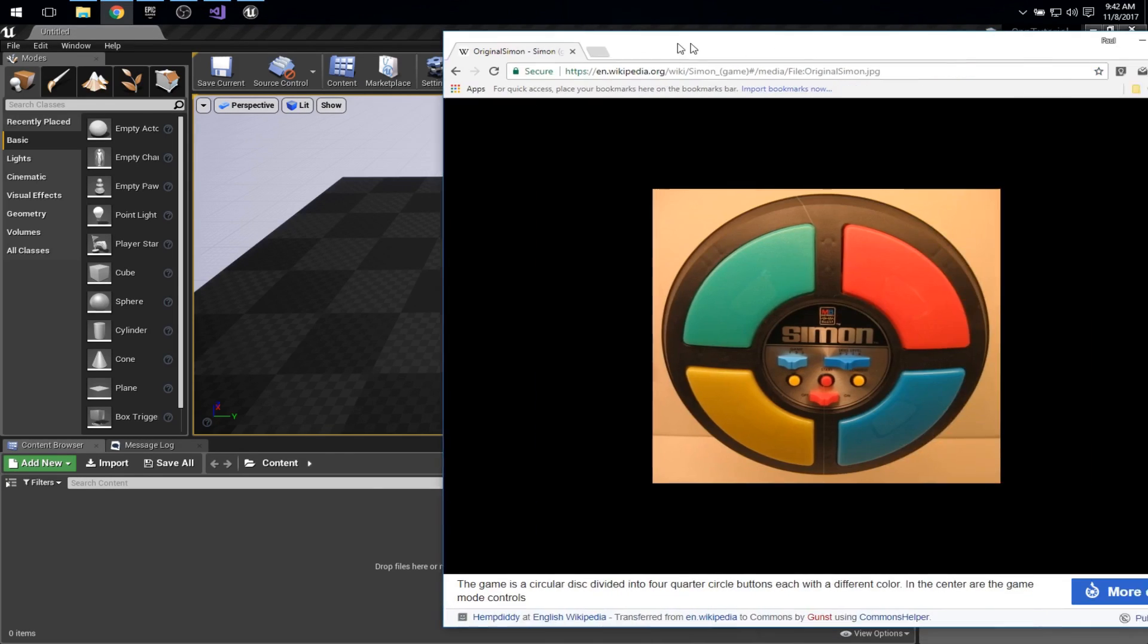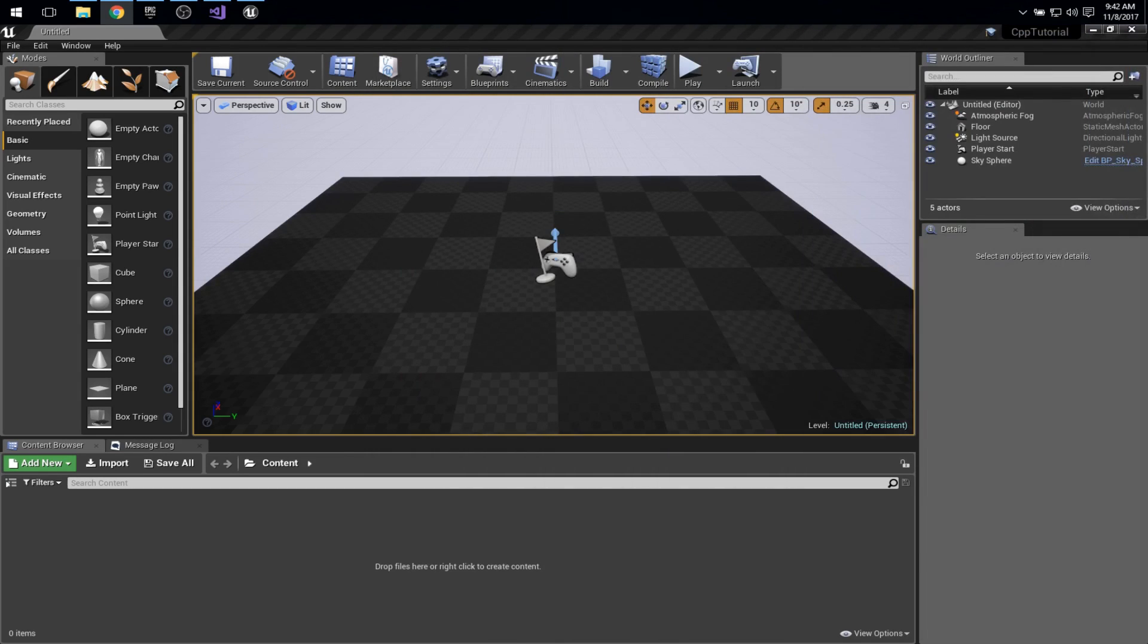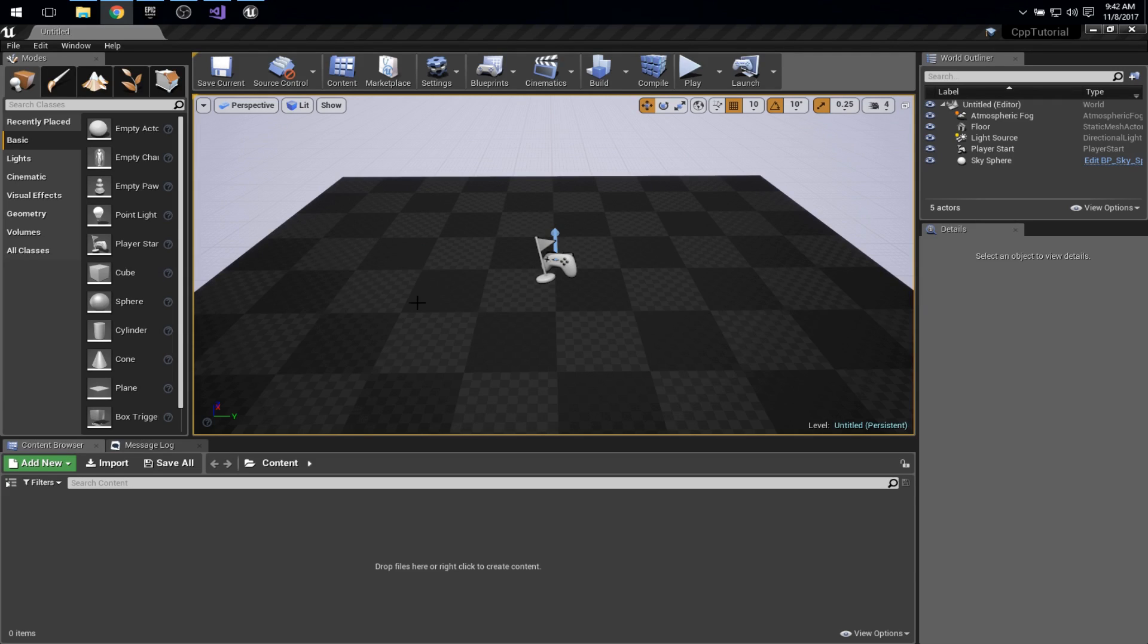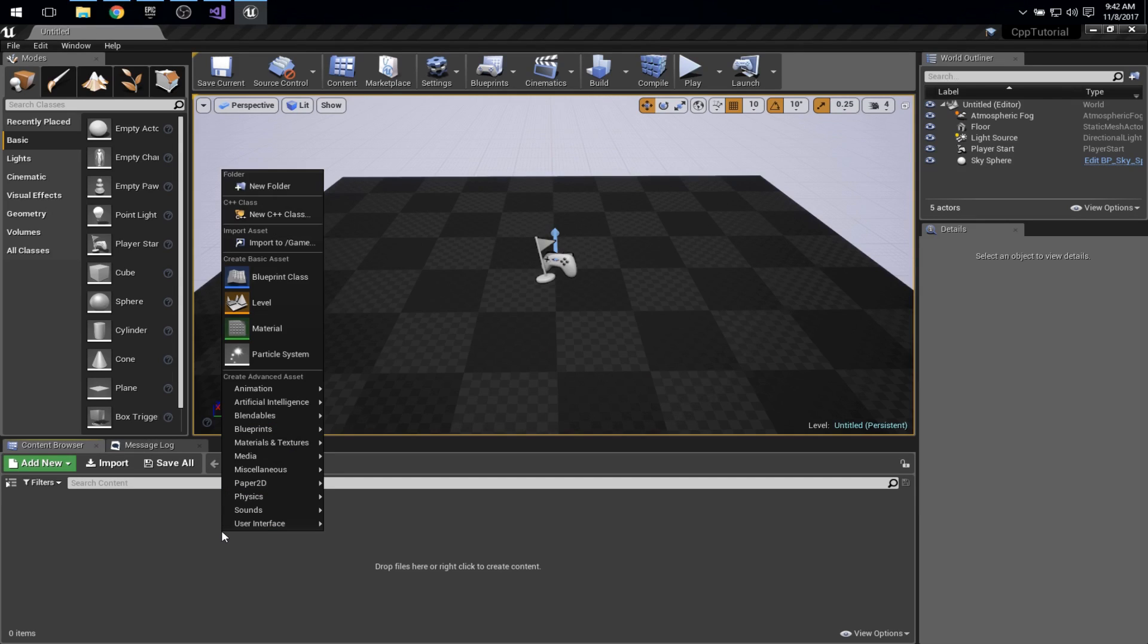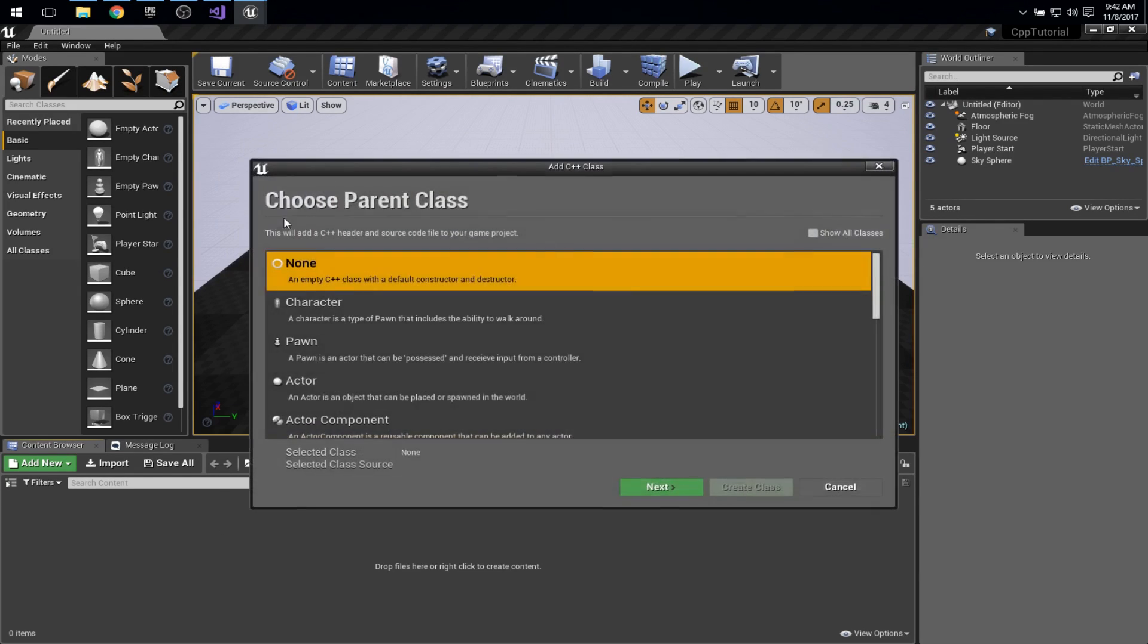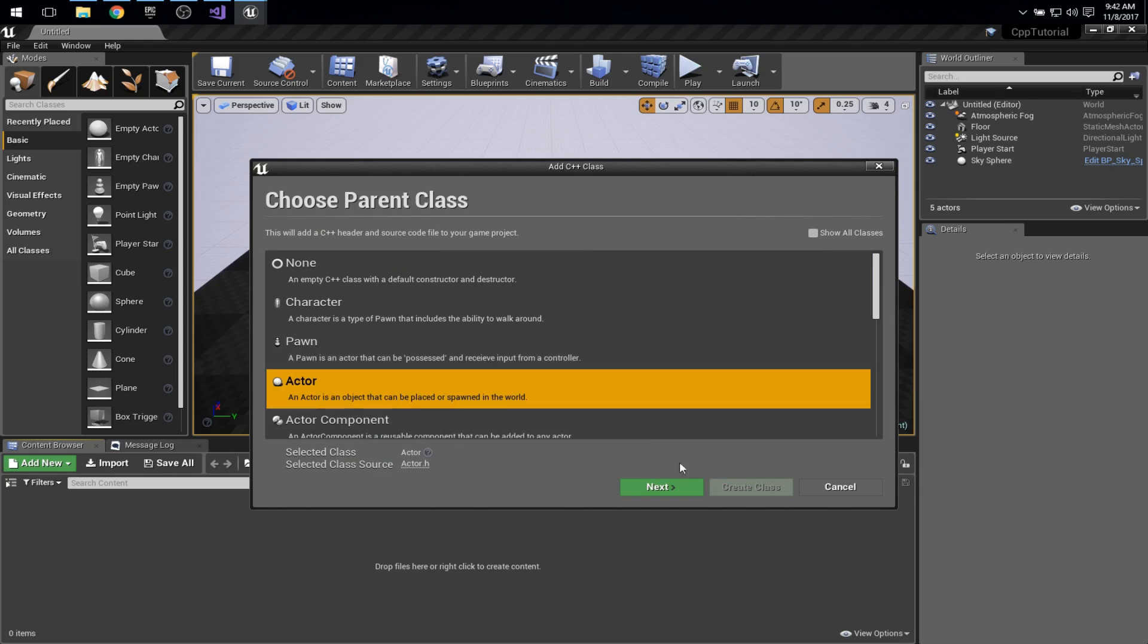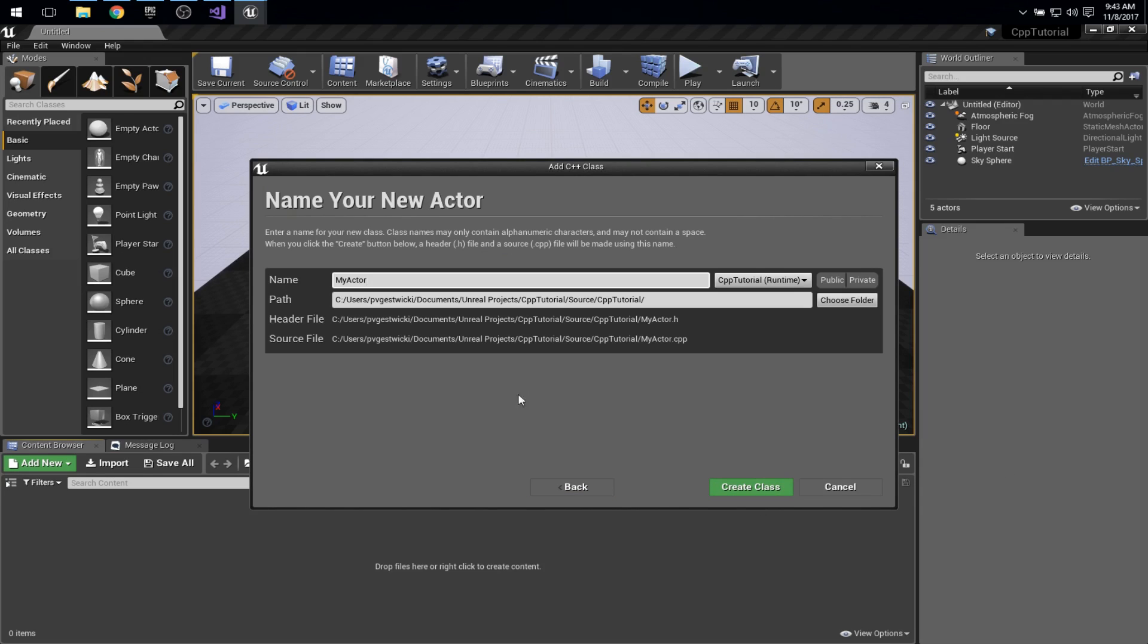For my context here I want to create a simple sequence puzzle like the classic Simon game where you just have to mimic out the sequence. To get started I want to create an actor that represents the puzzle itself so that I could essentially drag and drop it into the scene. I'll make a new C++ class. It will be an actor subclass and we'll call it sequence puzzle.